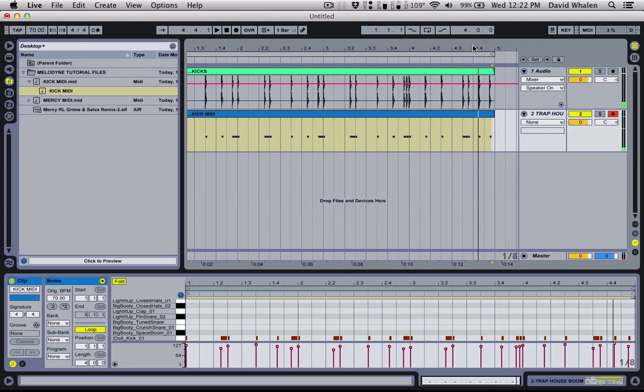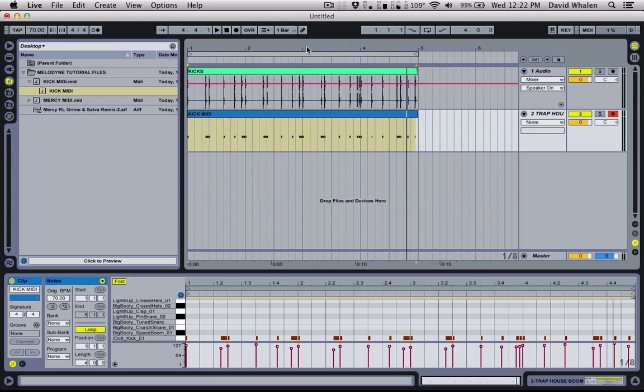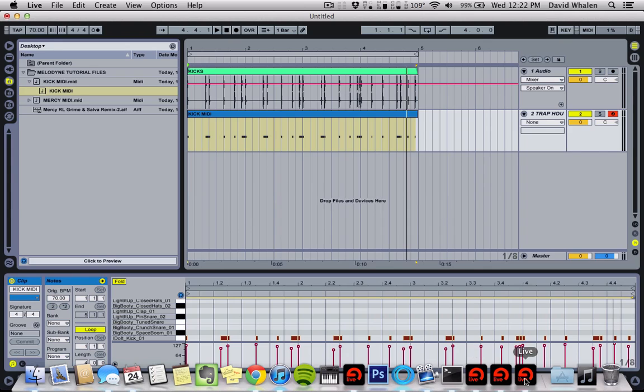So when I was first starting getting producing, I would really use Melodyne quite a bit to figure out drum patterns and everything like that. I thought that was pretty handy.